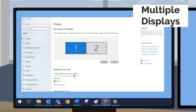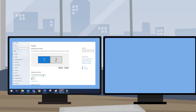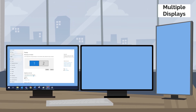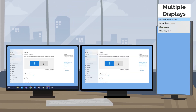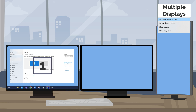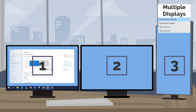Multiple displays allows you to assign your additional monitors to either act as an extension of your main screen, or assign the monitor to broadcast your screen to.